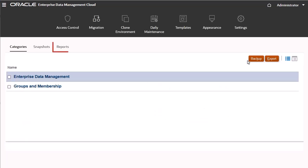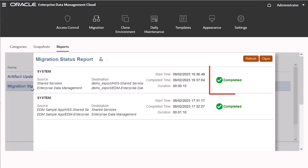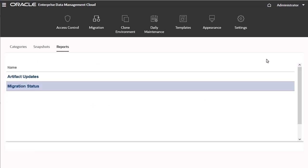To view the Migration Status report, go to the Reports tab. Now, let's go to the Snapshots tab.